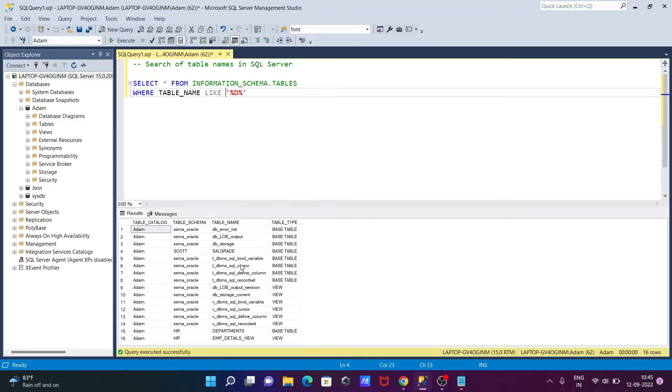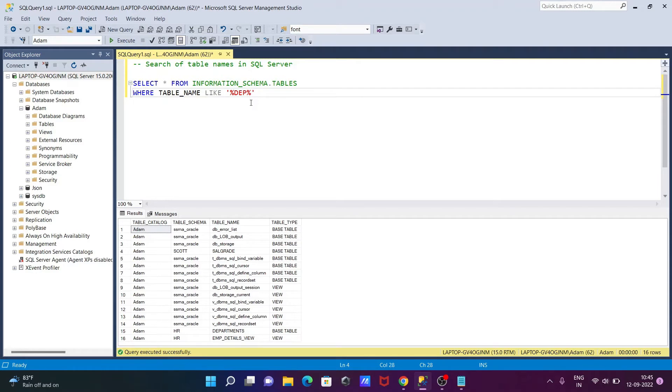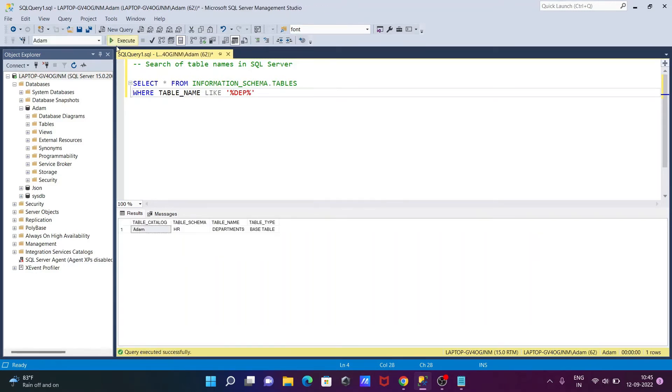So in this place you can see the table or character has the D. So wherever it found the D, that displays. But we need to search here a table like D-E-P or departments.